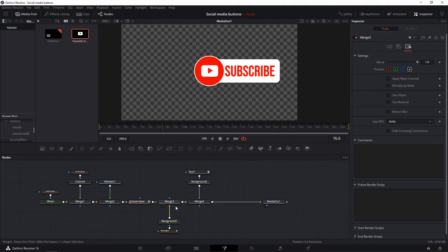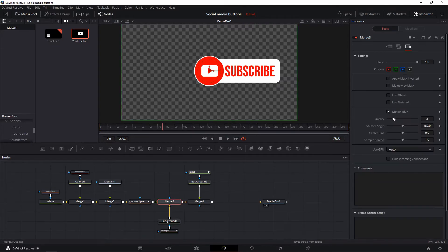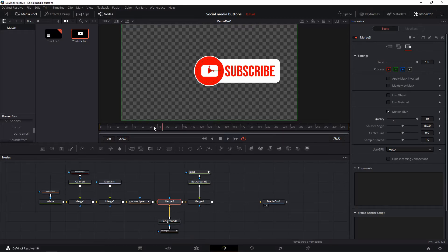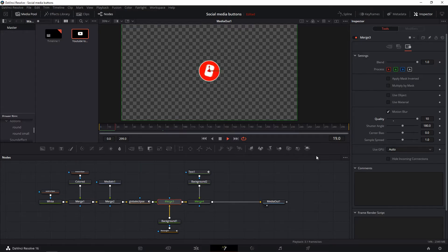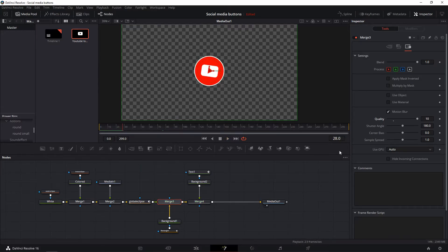This wouldn't be a how-to by me if you wouldn't add something extra. Go to your third merge node, click on the settings menu in the inspector and enable motion blur. Set the quality to 10. This makes all the shape animations a lot more realistic.